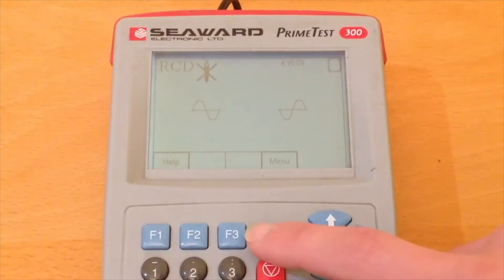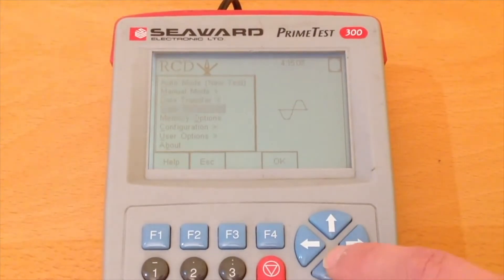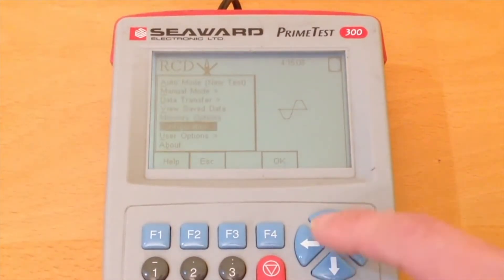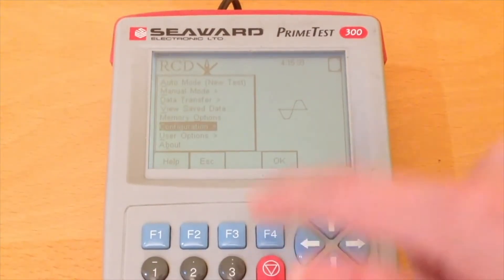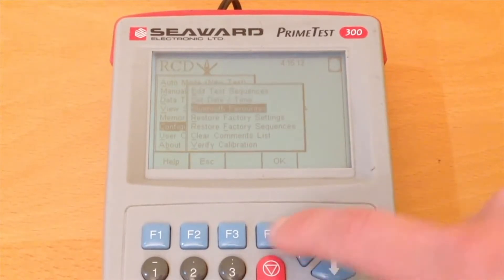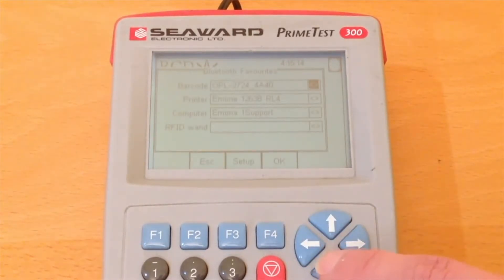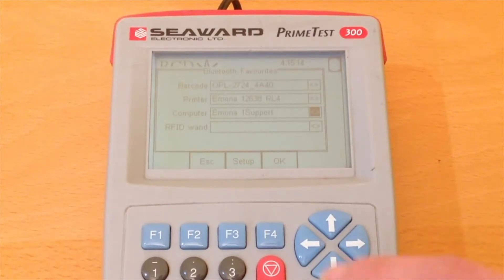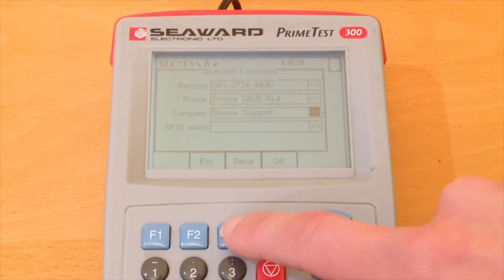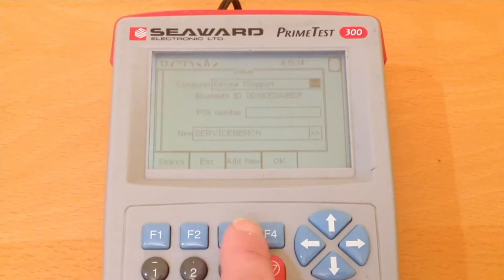In the PrimeTest 300 we press menu, configuration, Bluetooth favorites and we will set up our computer. Go down to computer and press setup F3 and we will do a search.